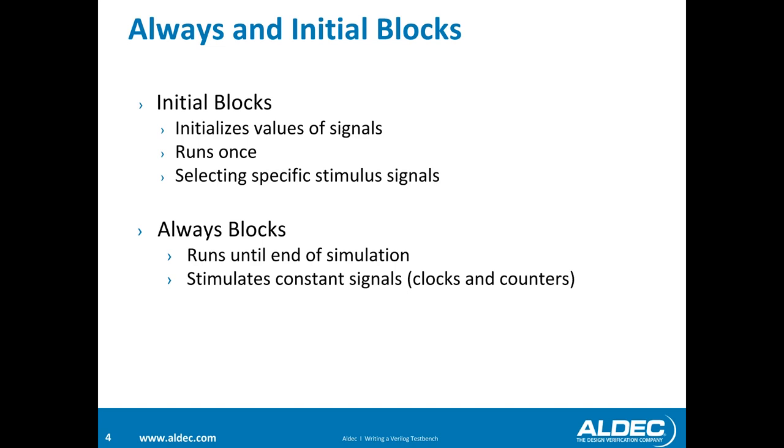And in always blocks, it will run these loops of your stimulus until the end of simulation. It stimulates constant signals. So always blocks are good for things like clocks and counters.